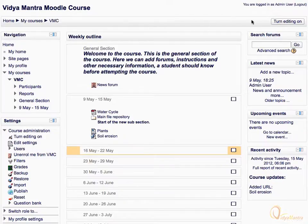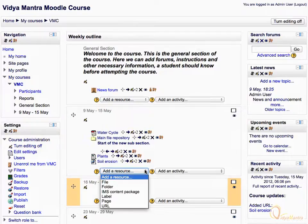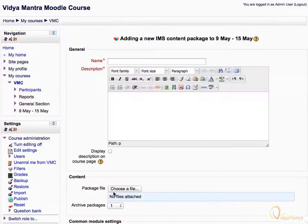First, click Turn Editing On. In the first week of the course, expand the Add Resource drop-down menu and select IMS Content Package. Let's enter the IMS Content Package name as Water Harvesting IMS.